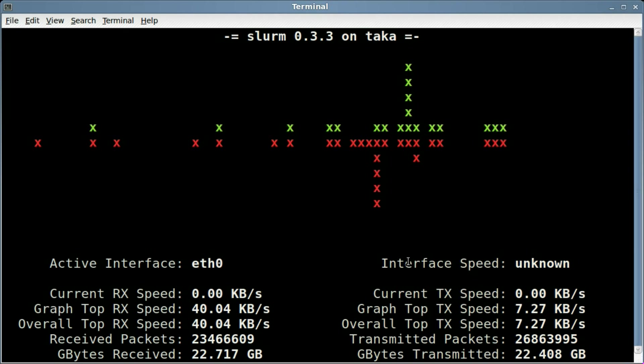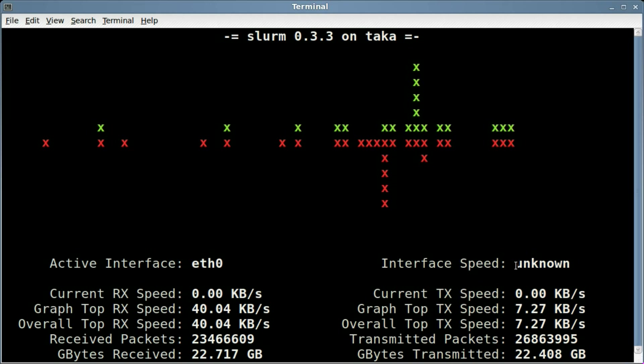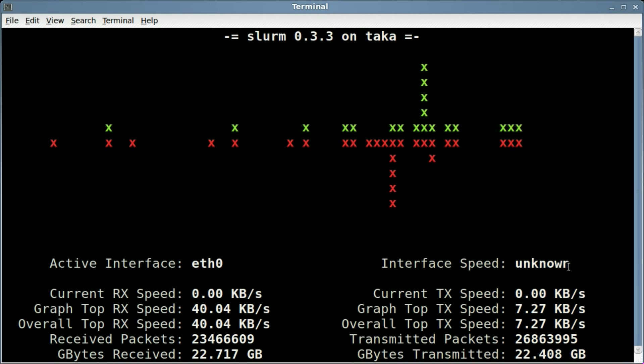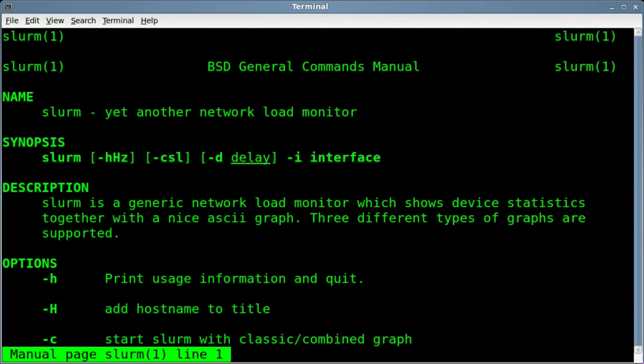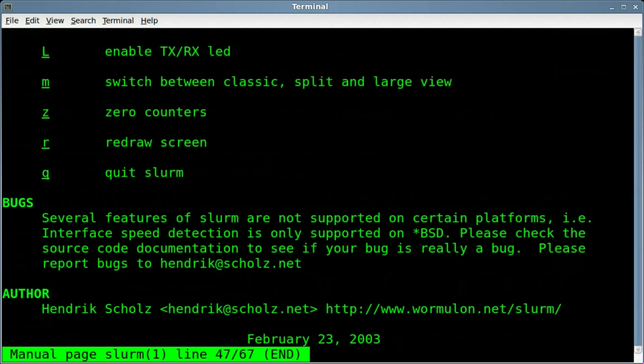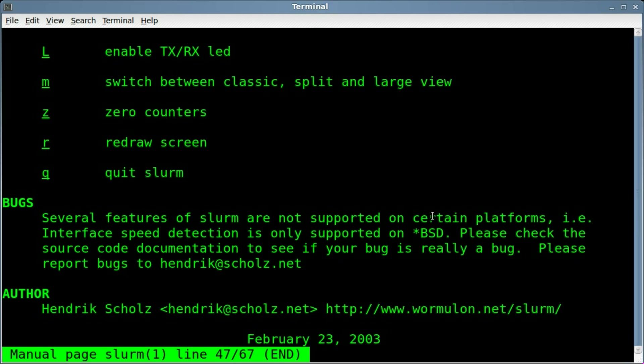One thing you might notice here is interface speed is unknown. If you go into the man file for Slurm, and scroll down to the bottom here, it says here that several features of Slurm are not supported on certain platforms. Example, interface speed detection is only supported on BSD. So, that's why on Linux, I'm not getting that information output there.